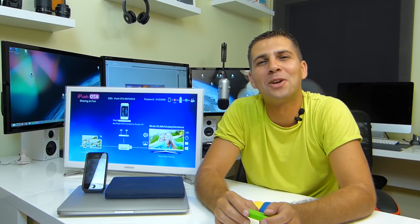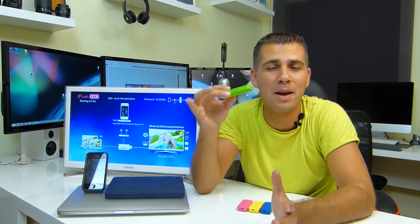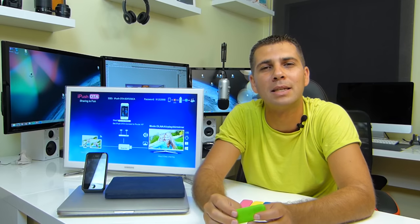Hey guys and welcome back to another one and today I've got here with me a HDMI stick with Miracast and AirPlay capabilities.